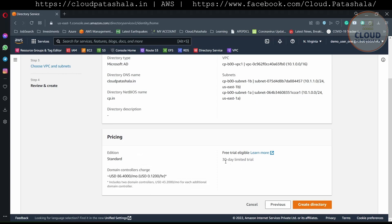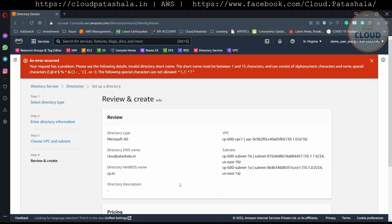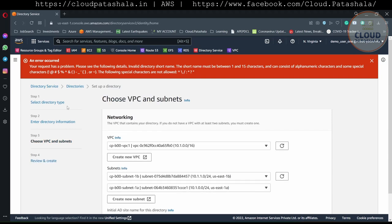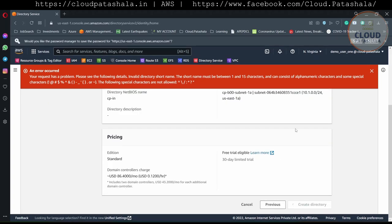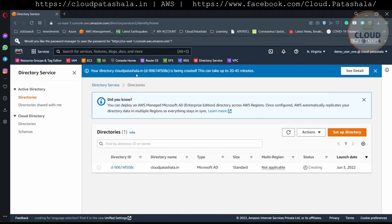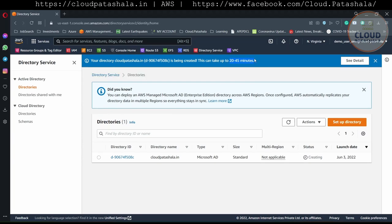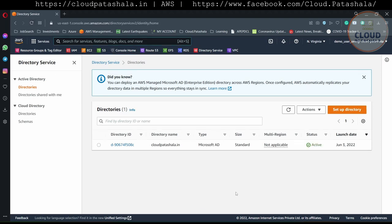We have some errors — let's try to see what the problem is. Let's go to that information and see if that works. We are now creating the directory. As you see, it takes at least 20 minutes for the Active Directory to be set up, so we basically would have to wait for the Active Directory services to come up.